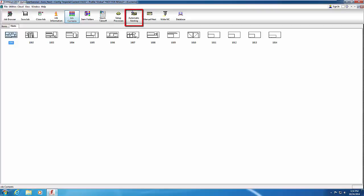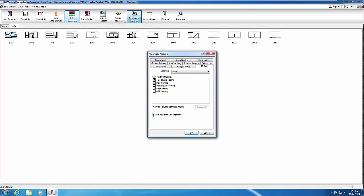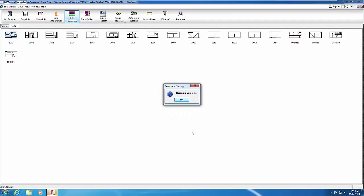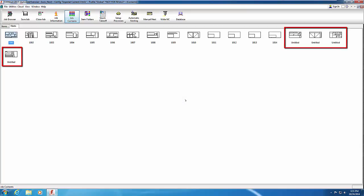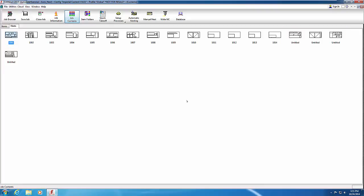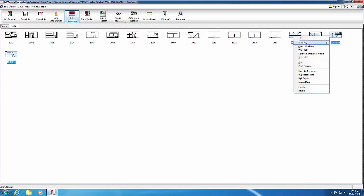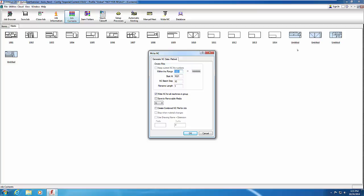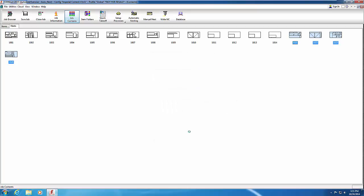You now nest the insulation for these parts. Click Automatic Nesting on the utility bar, select the Methods tab, and enable Nest Insulation Developments. CamDuct does not re-nest parts that have already been nested with NC code generated — the autonest process skips the metal parts and only nests the insulation pieces. Click OK and the nesting process starts. When finished, you receive a completion confirmation. Click OK. The nested insulation sheets are named Untitled. Select only the Untitled sheets, right-click, and choose Write NC. The Start At number has incremented to avoid overriding existing sheets. Click OK to write the NC code for the insulation.